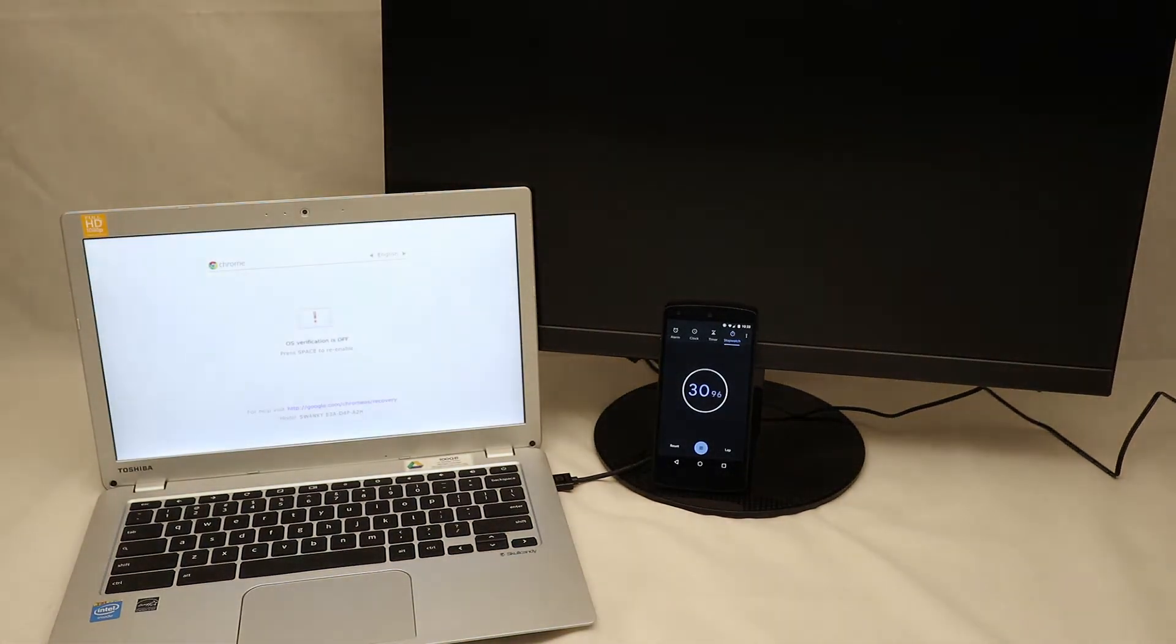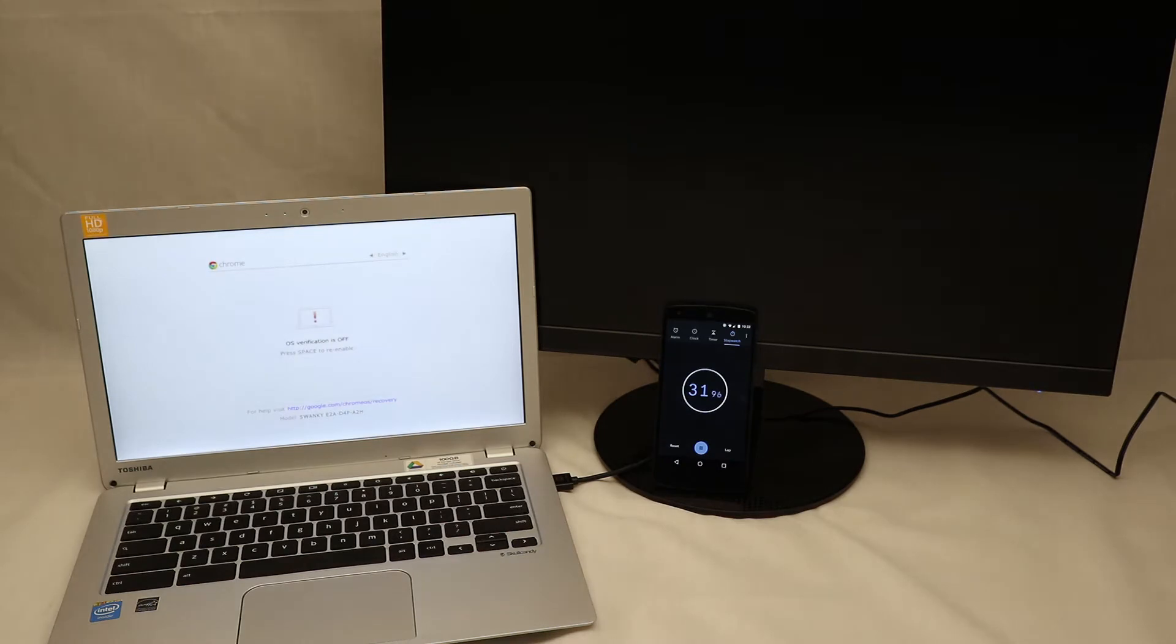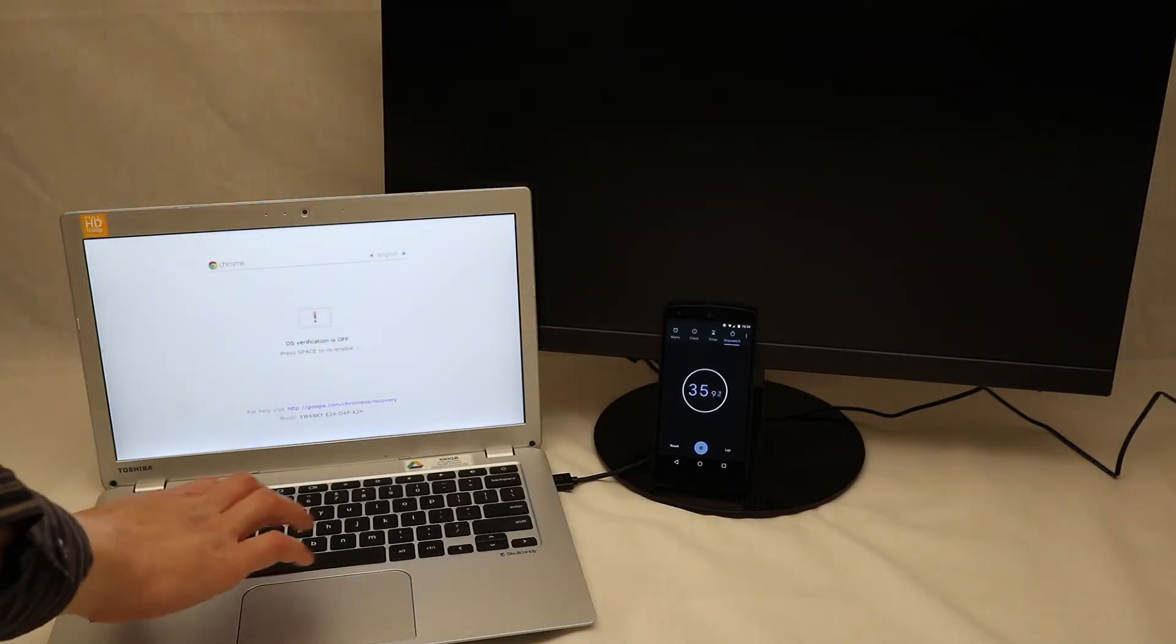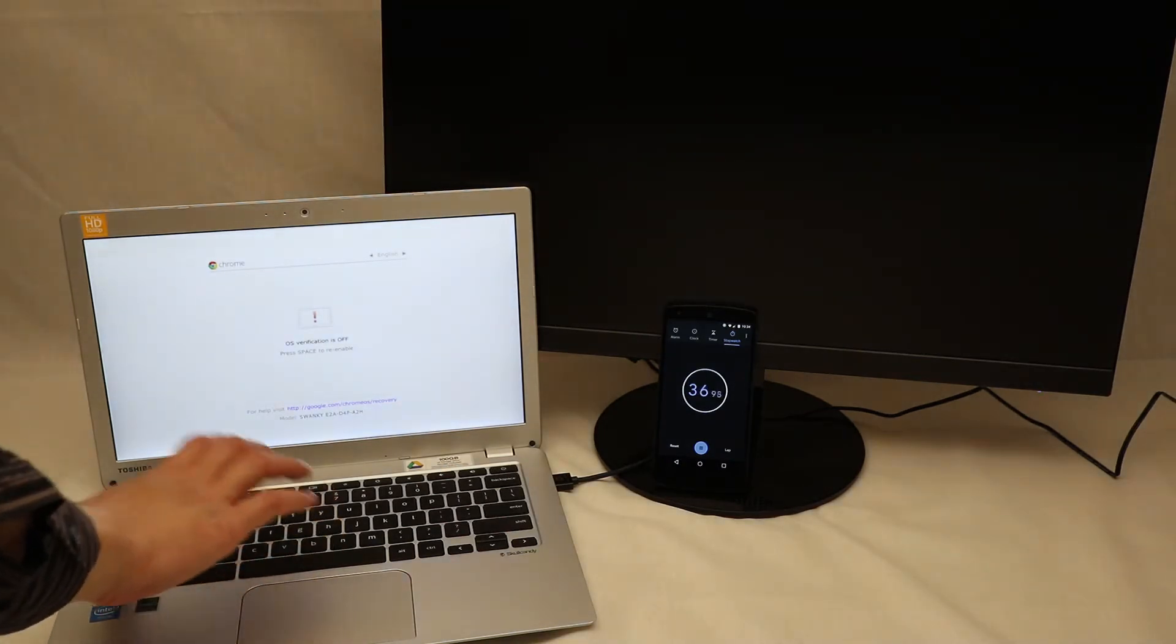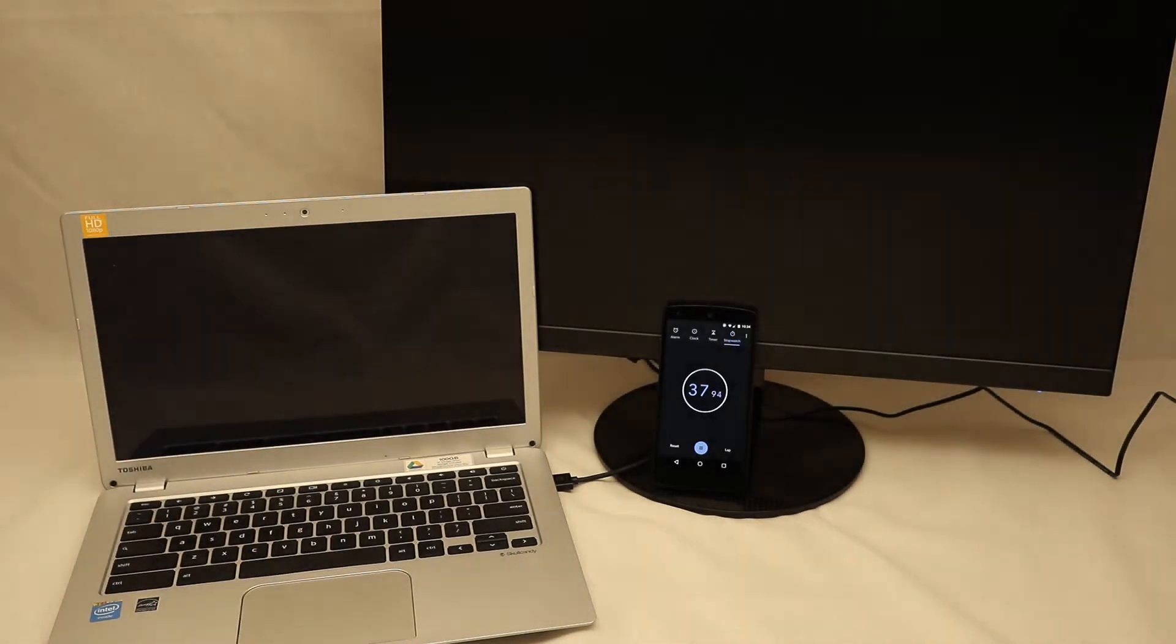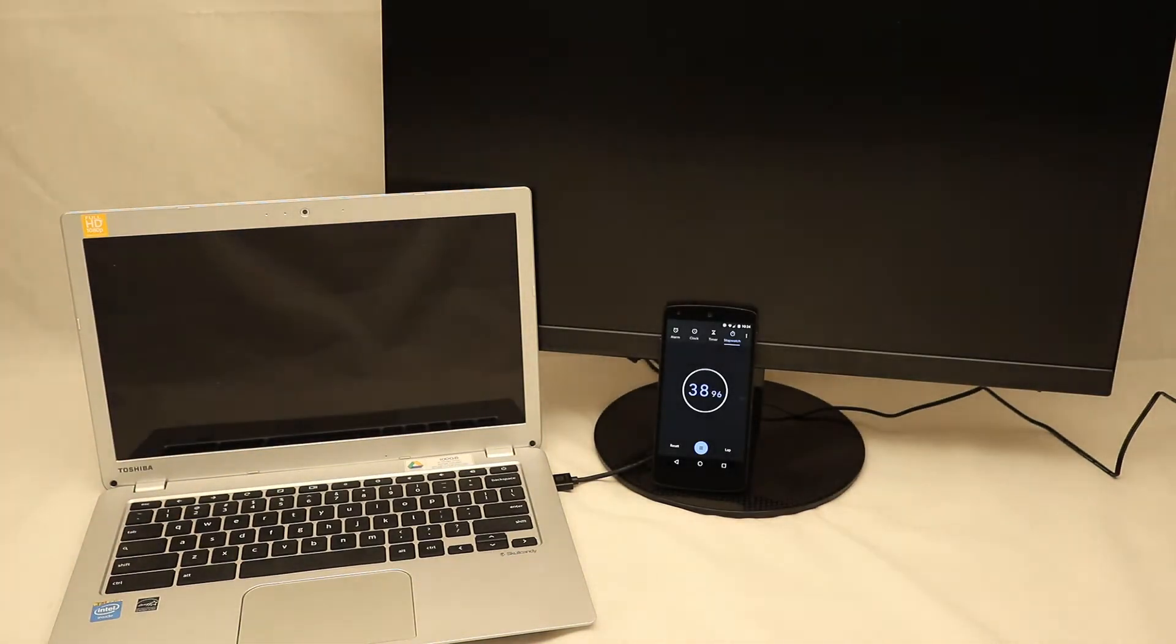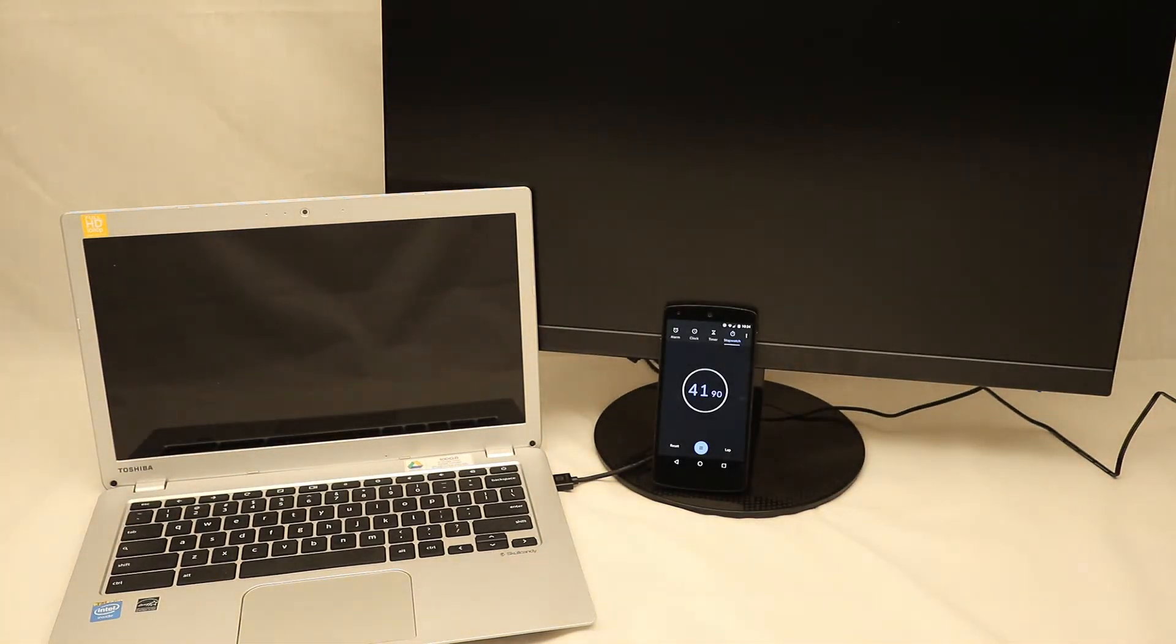Then we get OS verification is off, press Space to re-enable. We do not want to re-enable, we hit Control D to proceed into transitioning to developer mode.